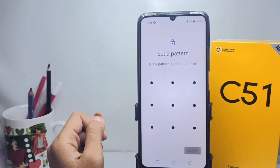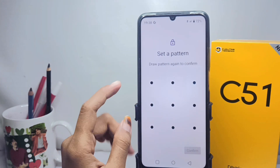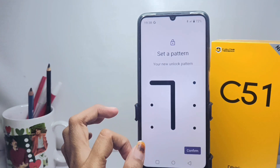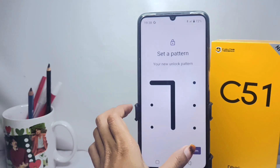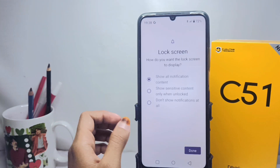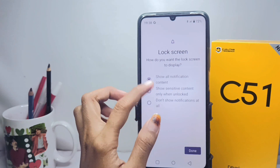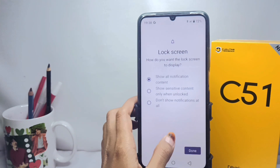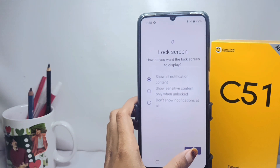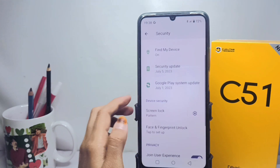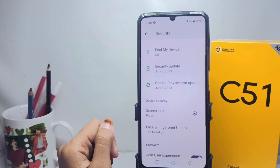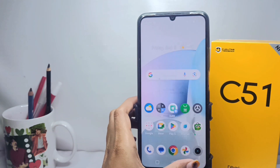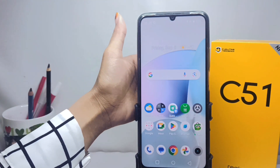Confirm it as before, then click Confirm. You can then select one of the three options and click done. That's the tutorial on how to change the screen lock to a pattern on a Realme C51 device.